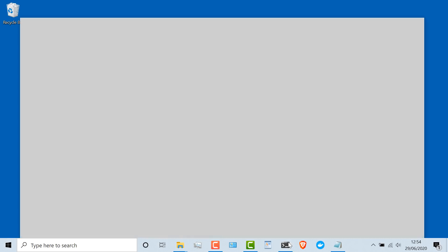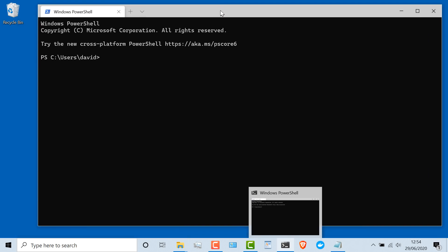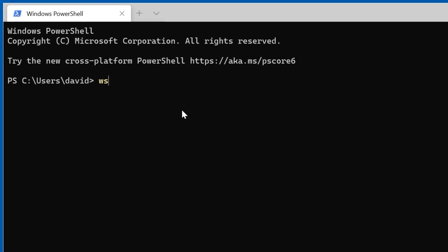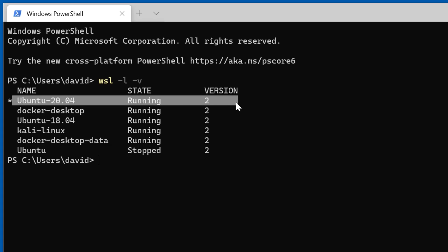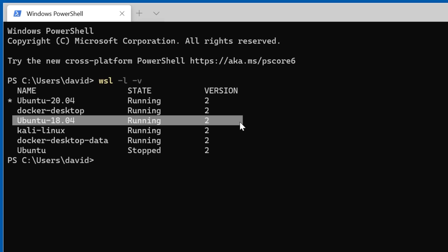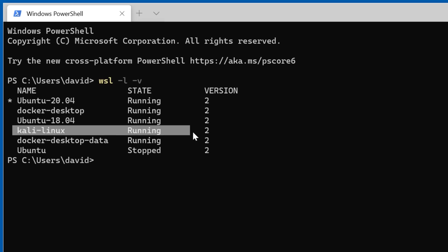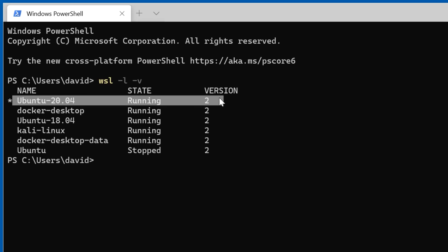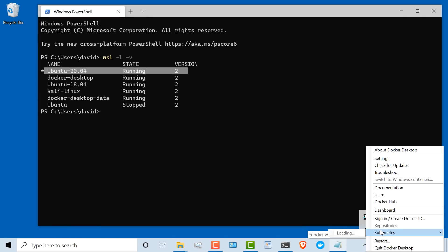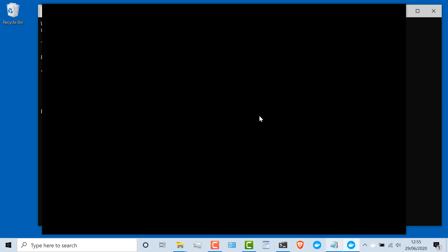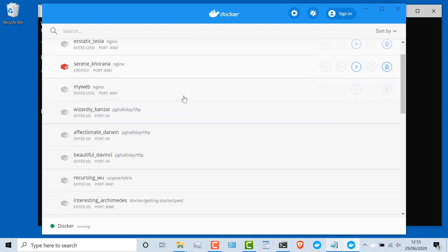In this example, I've got Windows Terminal installed, so I've got PowerShell running here. If I type WSL -L -V, I can see I've got multiple virtual machines running within WSL version two, such as Ubuntu as well as Kali Linux. This is my default virtual machine within WSL version two. I'll launch the Docker dashboard.